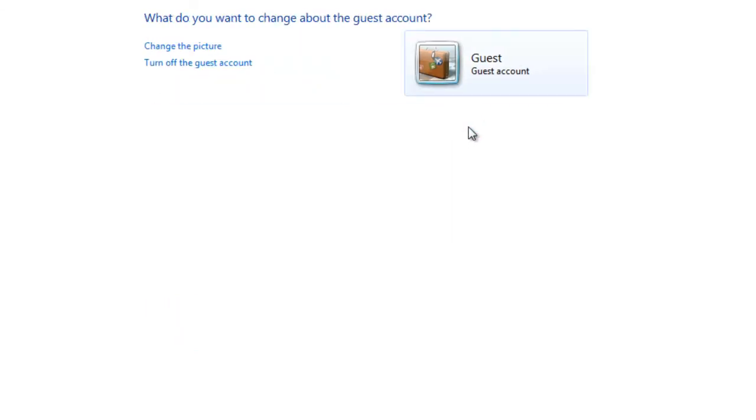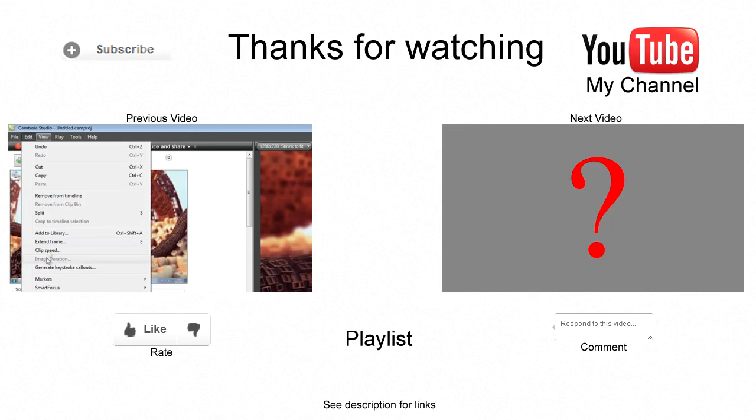I've been Jaycourt93, thanks for watching, please rate, comment or subscribe, out.